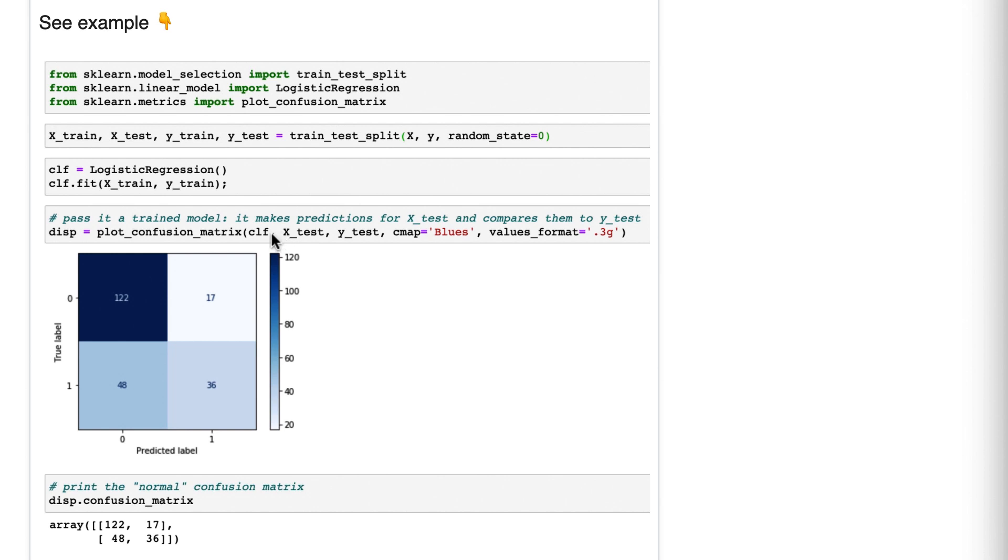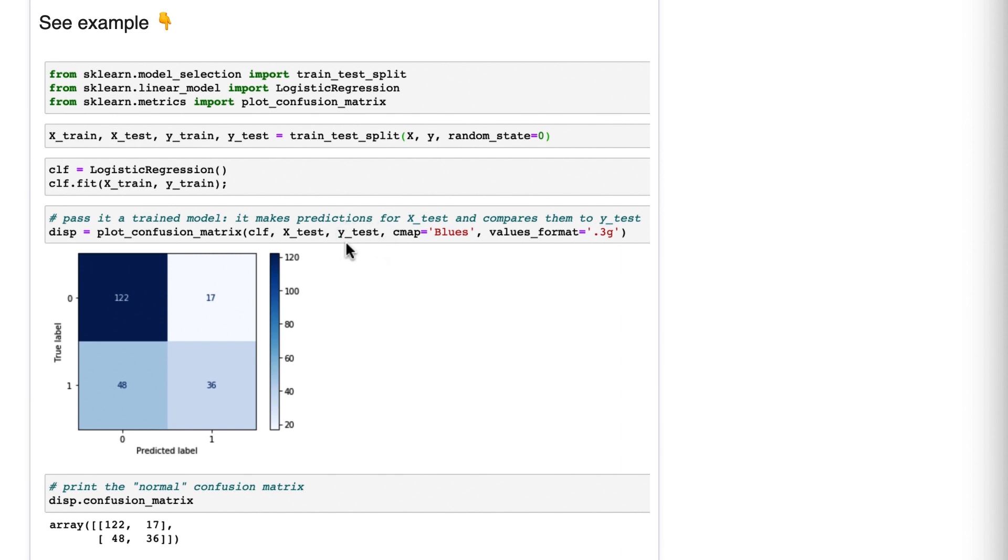You're passing it your fitted model. When you pass it X test, it's going to run clf.predict on X test. And then it's going to compare those predictions to Y test. And that comparison is the basis of the confusion matrix. You'll notice that nowhere in our code did we write clf.predict X test because plot confusion matrix took care of that for us.